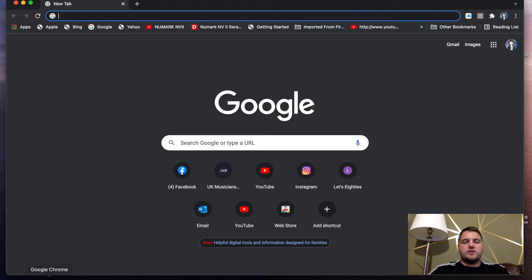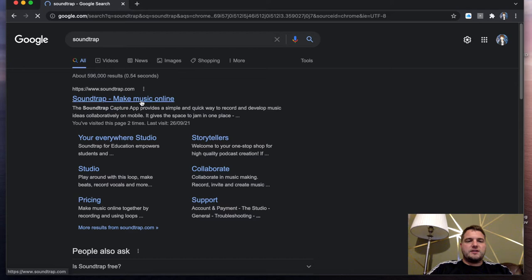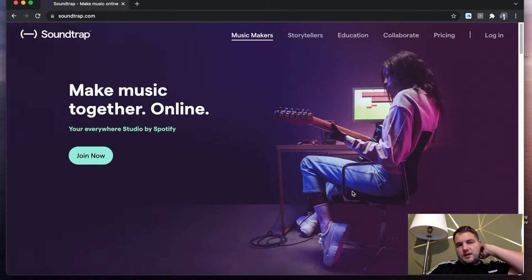Regardless of whether you're on a Windows or MacBook, go to Google Chrome or whatever internet you're using. Type in Soundtrap, press enter, and it should come up with Soundtrap music online. You click the link and you should arrive at a screen that looks like this.